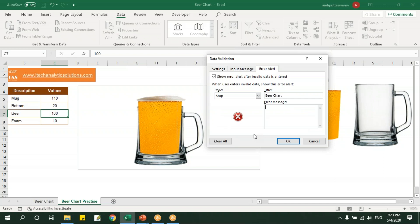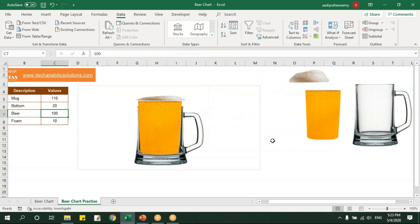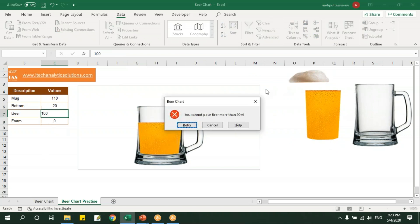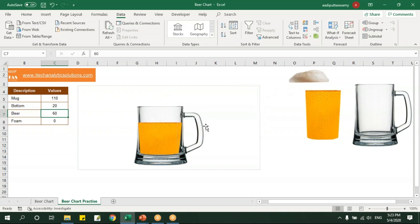Say okay. Now let me go here and I'll change this to 60. And let's say I'll try to enter 100. See now I'll get a message saying that I cannot enter more than 90, right? That means this is working.